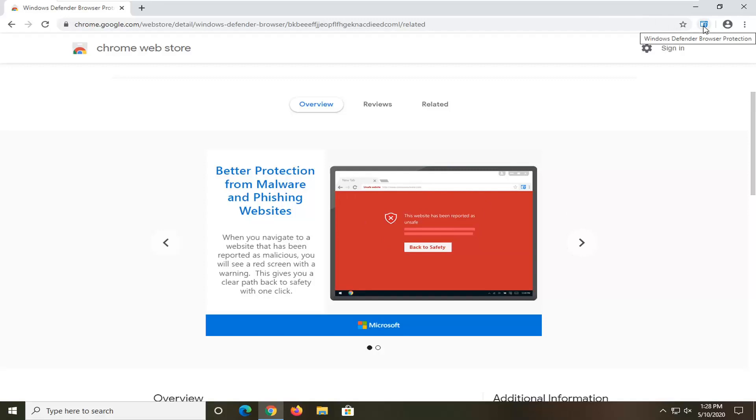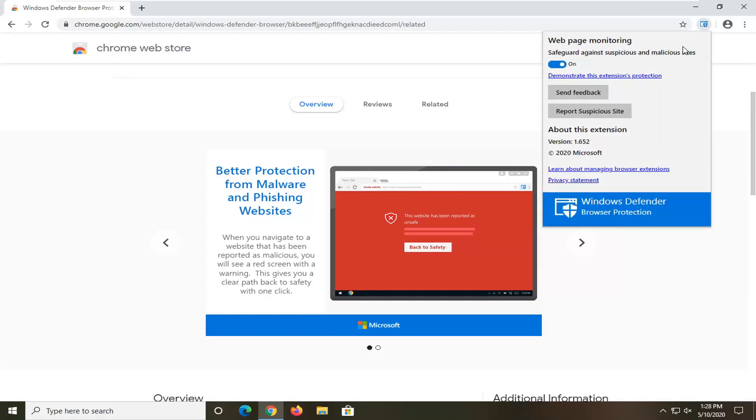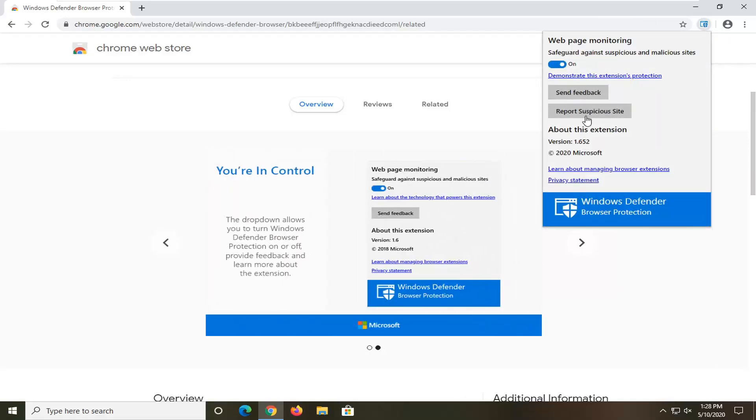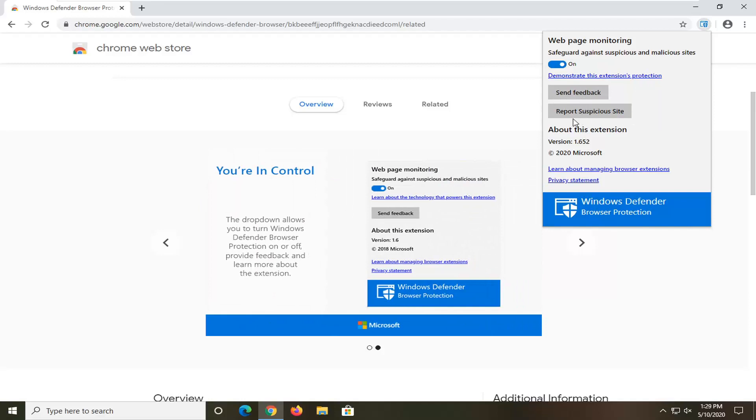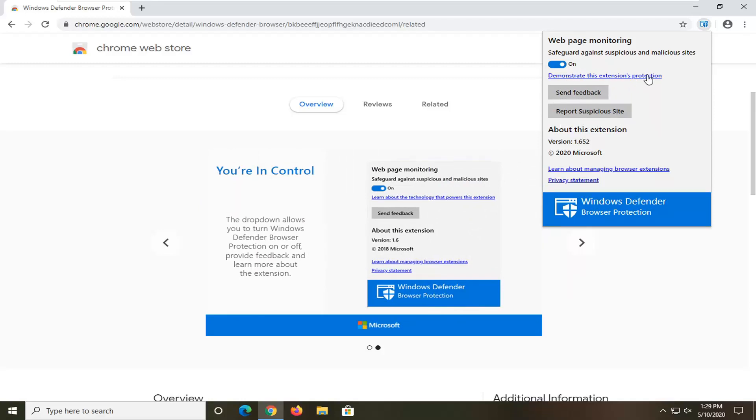If you click on the little extension icon, if you just left click on it, you have the ability to send feedback as well as report suspicious websites in here too. And you also have an option to demonstrate this extension's protection. So if you just were to left click on it,